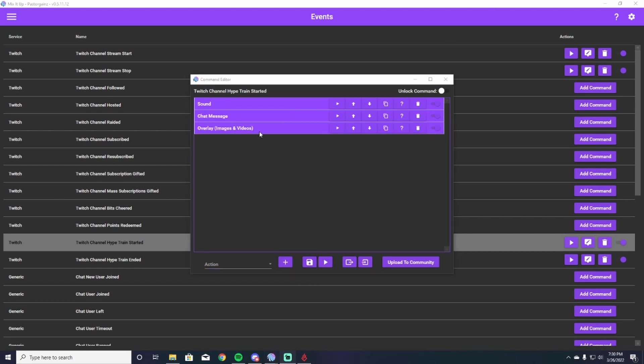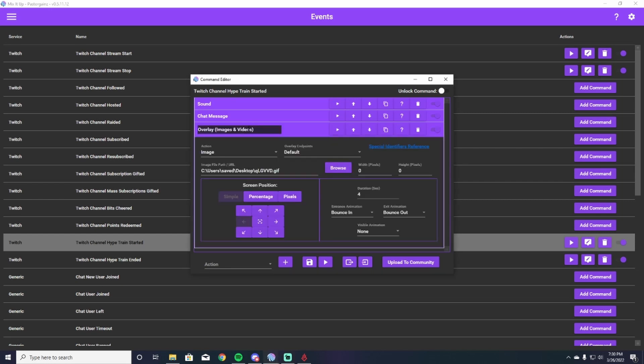And the last thing that we are going to add for the hype train started is going to be an overlay. So what I have is a GIF that plays every single time I get a hype train. So I've browsed, I've uploaded my GIF. You can get a GIF off of Google, wherever you want to find a GIF, you can upload it. So I uploaded mine here.